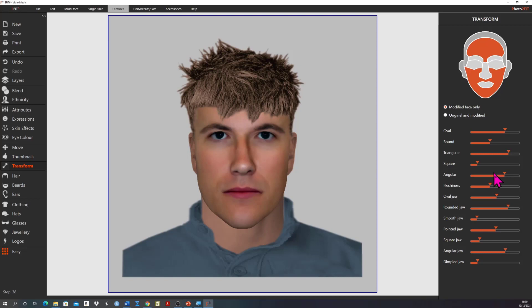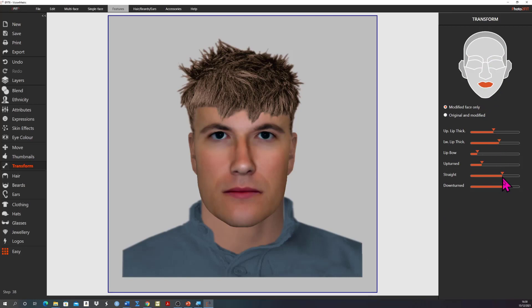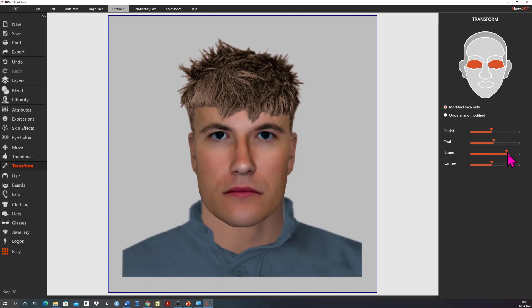You'll notice that when you move one slider all the others will move. This is normal behaviour and reflects the fact that the labels may reflect similar or near opposite properties. As a small example we might use the sliders to make the jaw a little squarer, the mouth a little bit more downturned, and the eyes rounder and more staring.